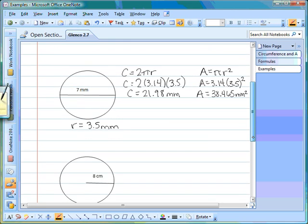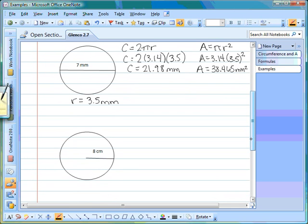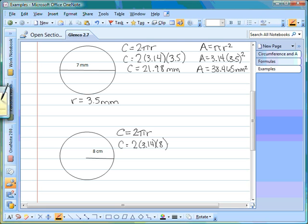We have one last example to go through. This circle has a radius of 8. Since radius is what we need in our formulas, we're all set. The circumference formula is circumference equals 2 times pi times radius. Filling in what we know and multiplying with the calculator, we get an answer of 50.24 centimeters.